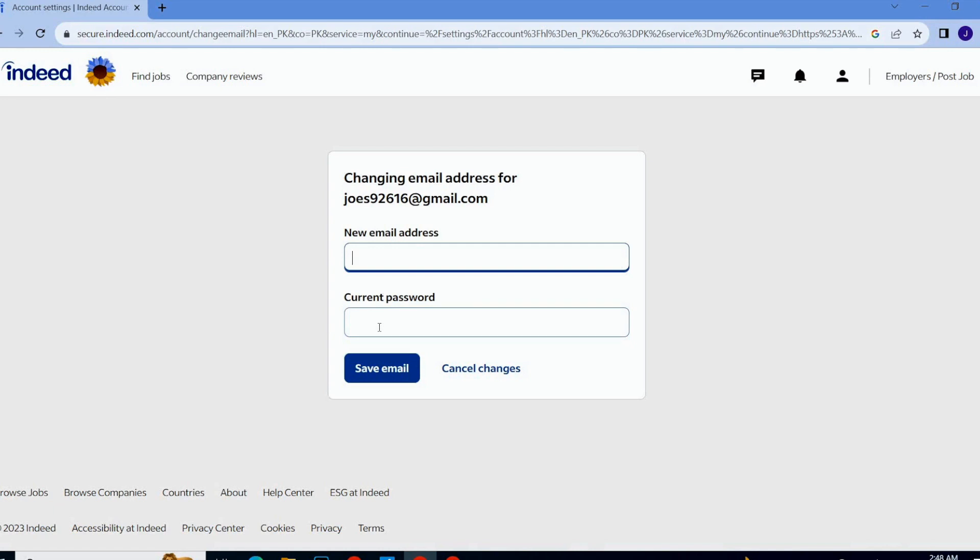So guys, once I save email then my email address will be changed on Indeed. By using this method you can also change your email address on Indeed.